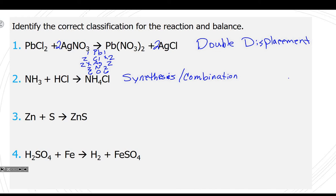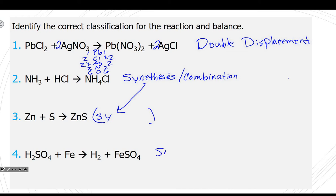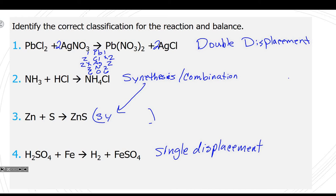Number 3 is also synthesis — single plus single making a couple. Number 4: an element by itself with a compound means single displacement — unless the element is oxygen, which could be combustion. Check the balance: two H, two H; one S, one S; four O, four O; one Fe, one Fe — it's balanced.